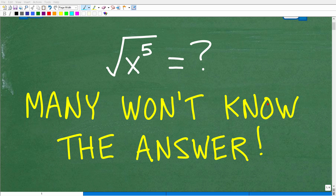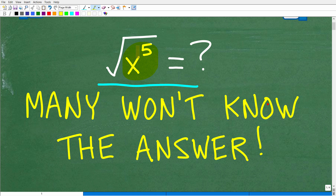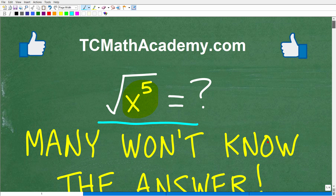A lot of people do not know how to find the square root of a number or an expression like this without the aid of a calculator. But if you want to be successful in algebra, it's absolutely critical that you know how to answer a question like this. What we have here is the square root of x to the fifth power. Go ahead and put your answer in the comment section — I'll show you the correct answer in just one second, then fully explain how to do this problem. This is very important for those studying algebra.